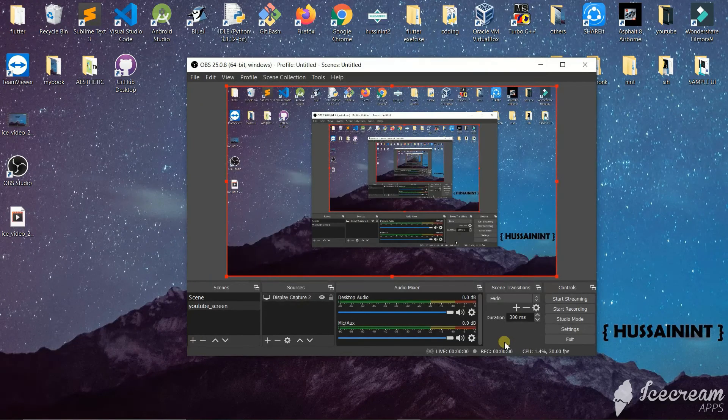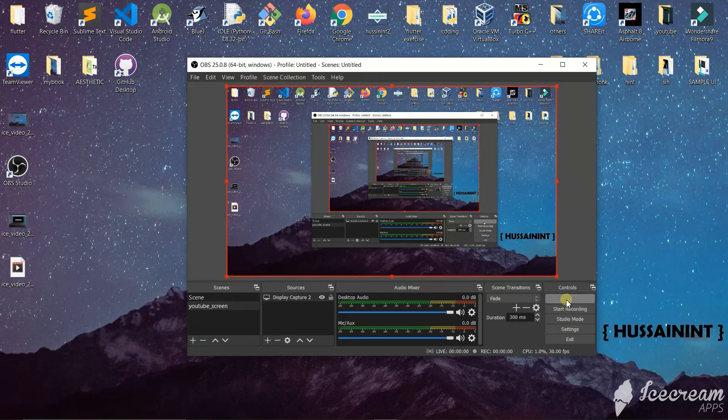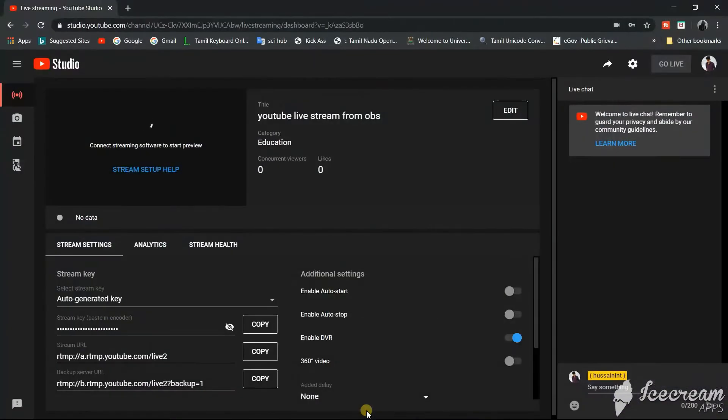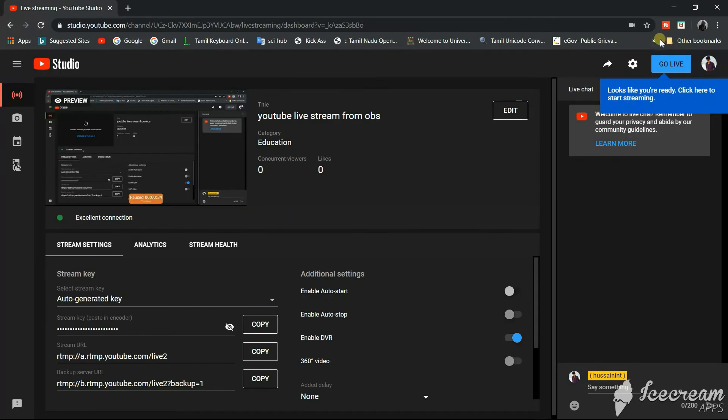We will start streaming by clicking this option. Now we will go to YouTube and you can see your screen here. In a while you can see that your screen has started to share.